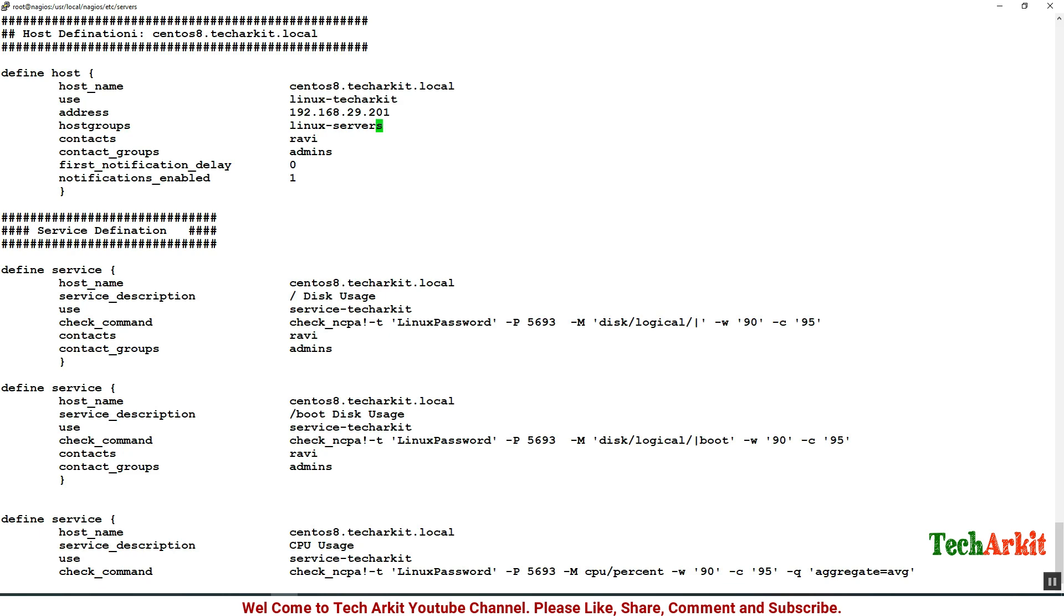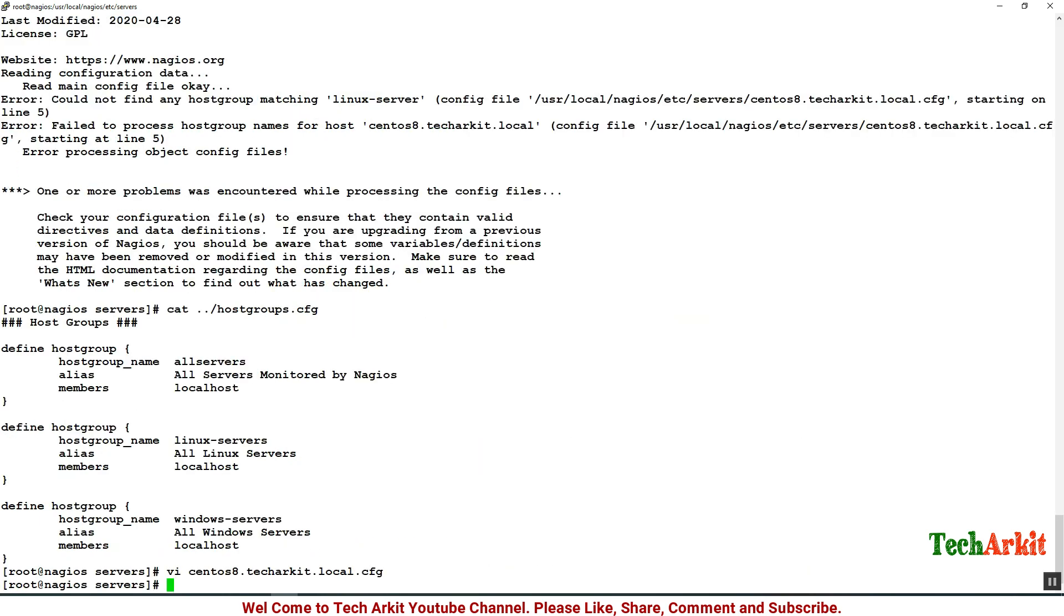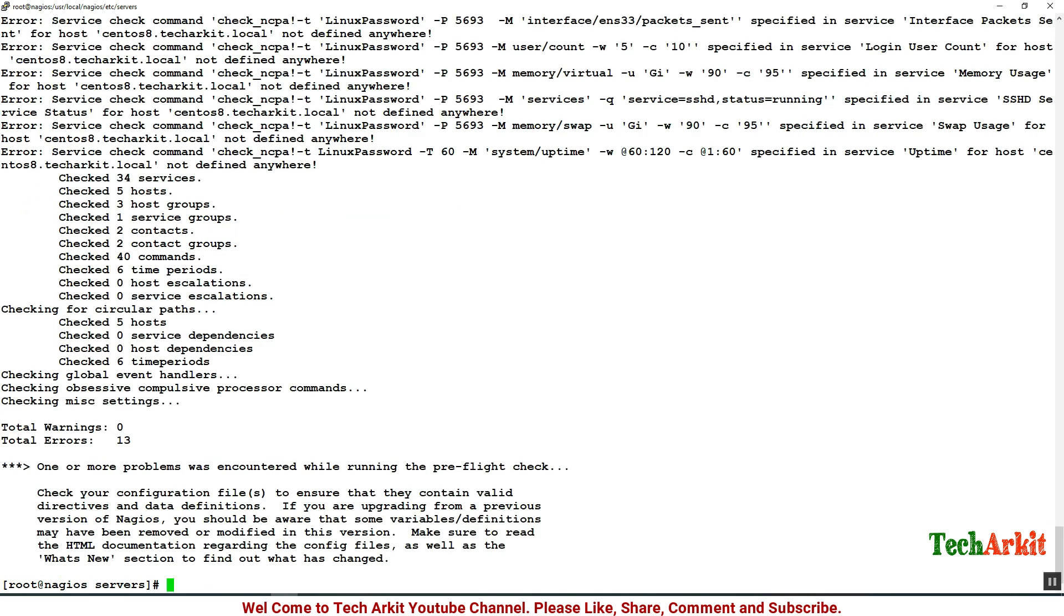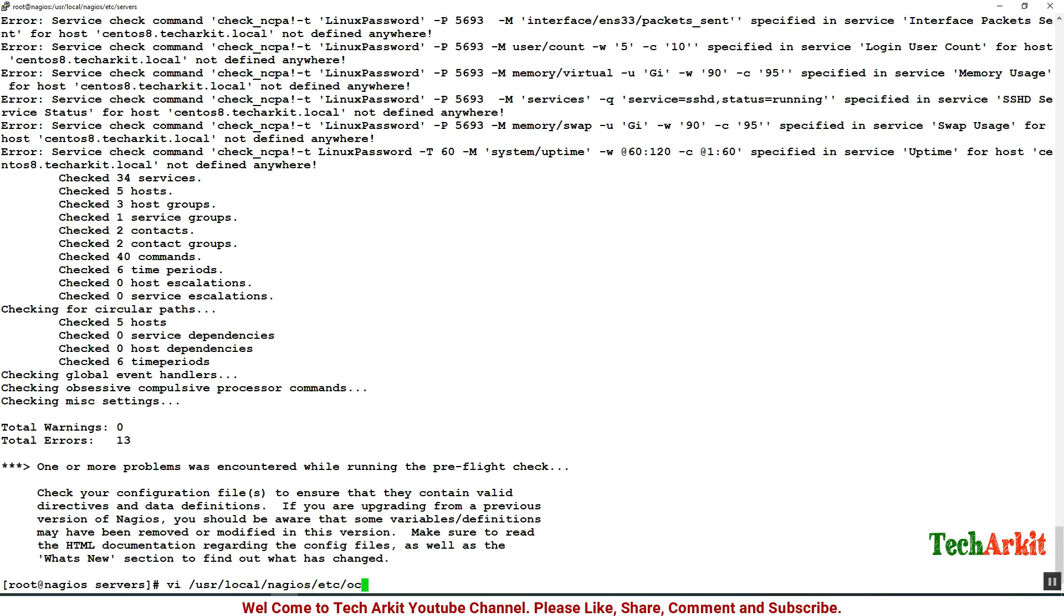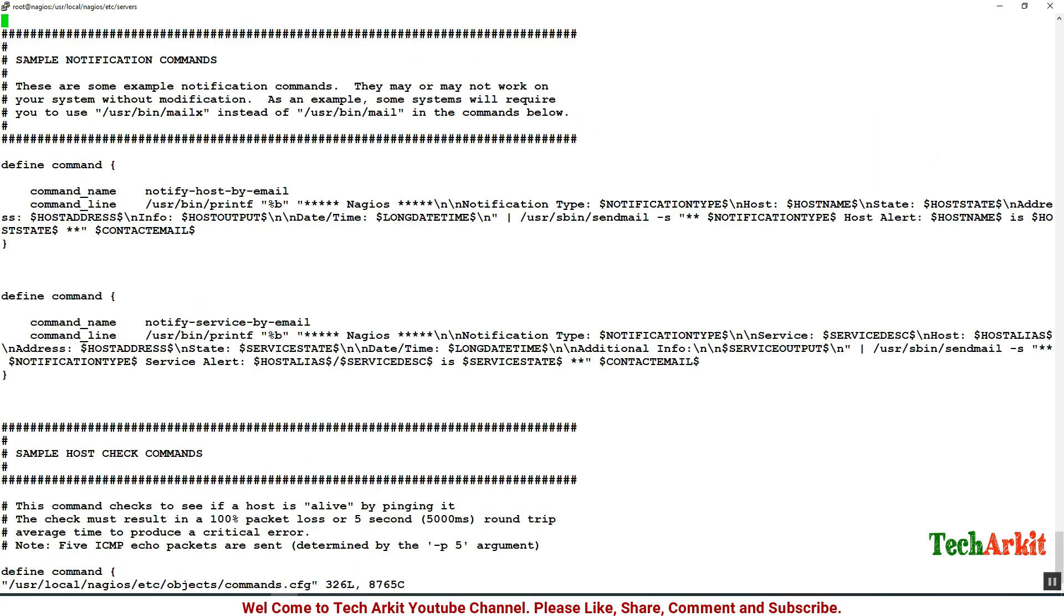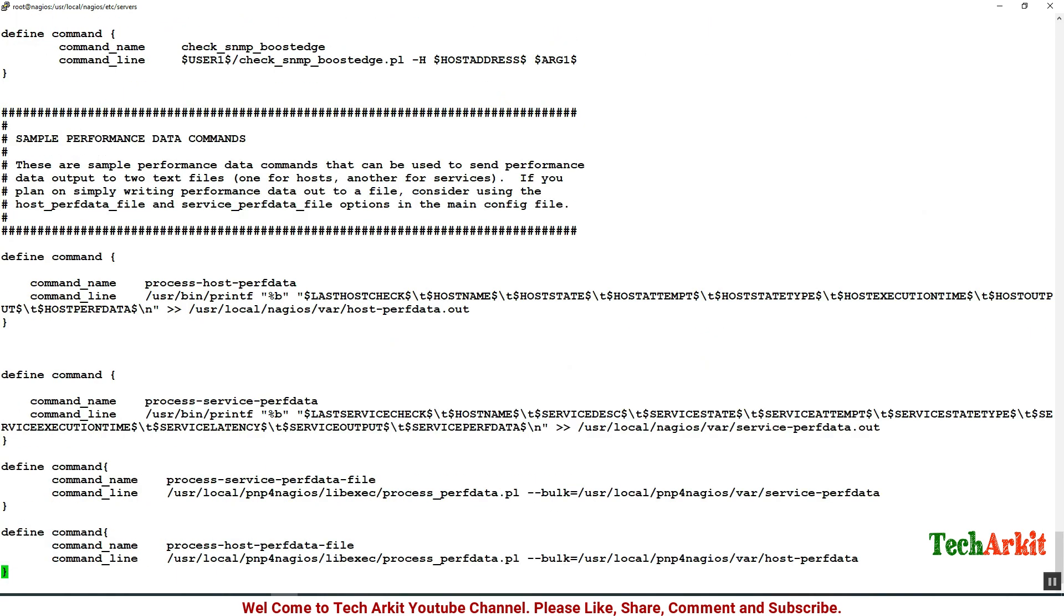Let's edit the configuration file and add 's' there on the host groups. Save the file and re-verify Nagios. This time you can see that there is no command specified on the commands.cfg file. Let's edit the commands.cfg file which is in /usr/local/nagios/etc/objects/commands.cfg.